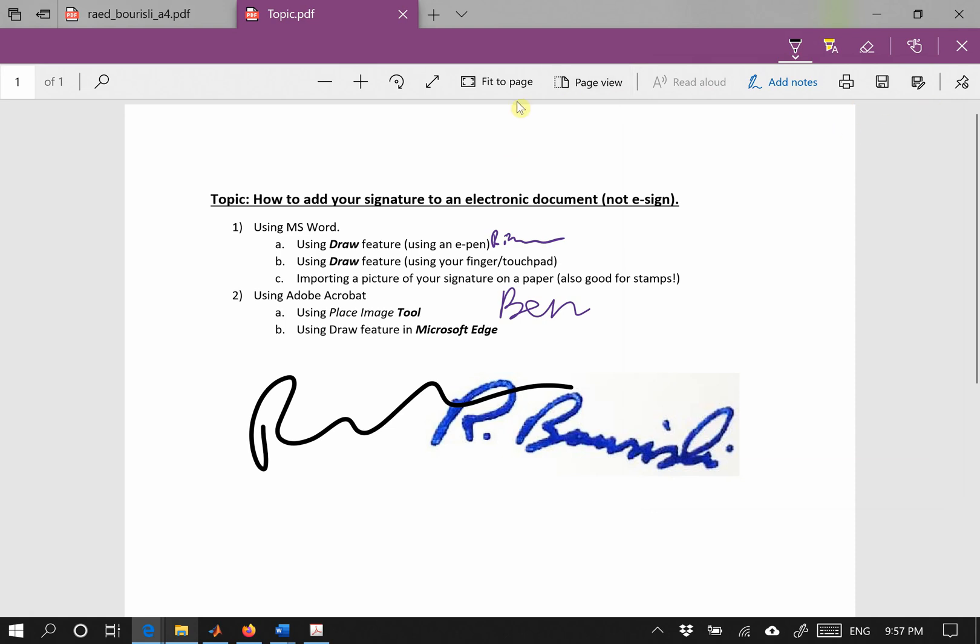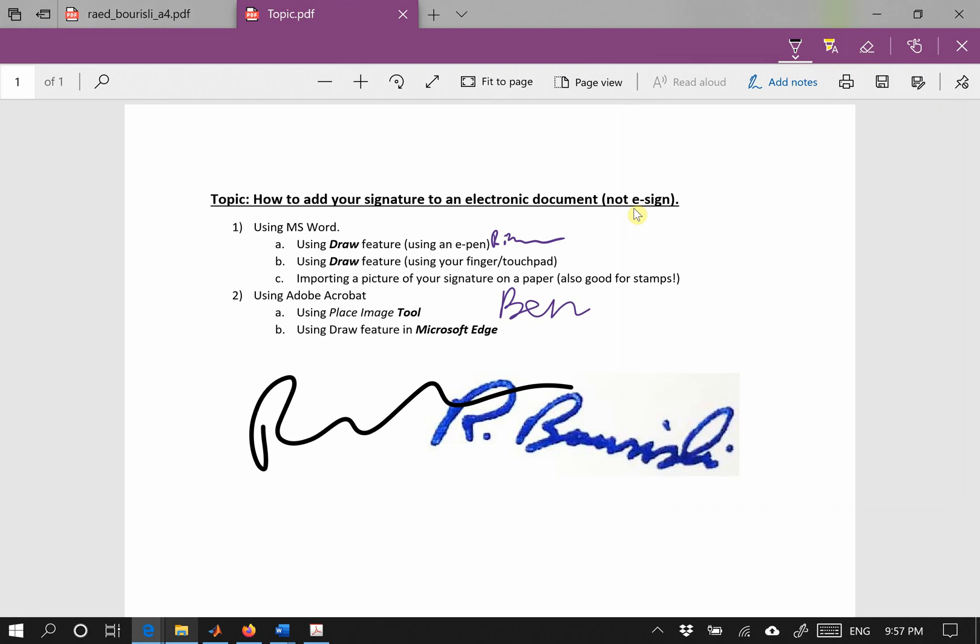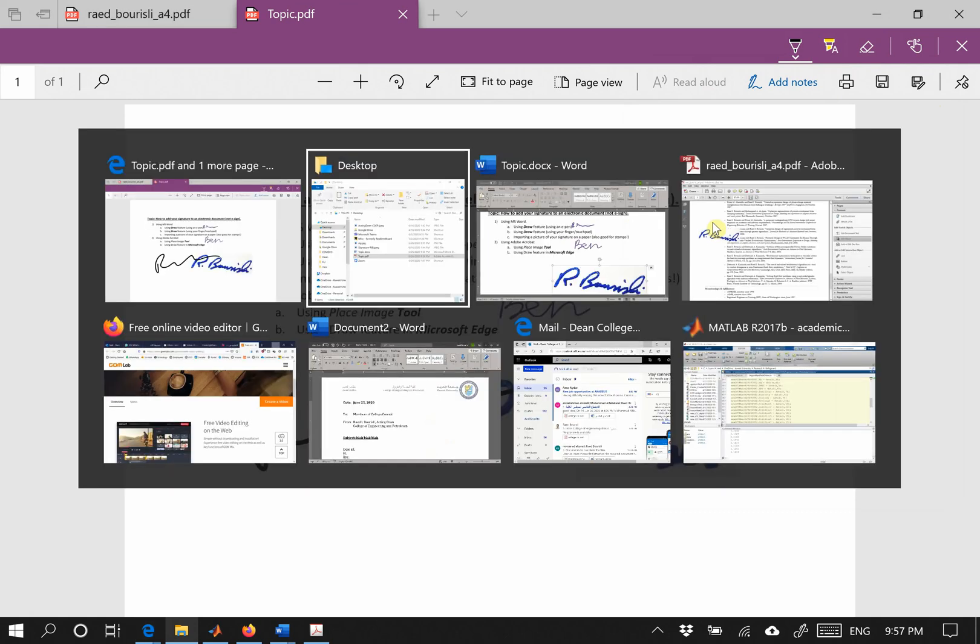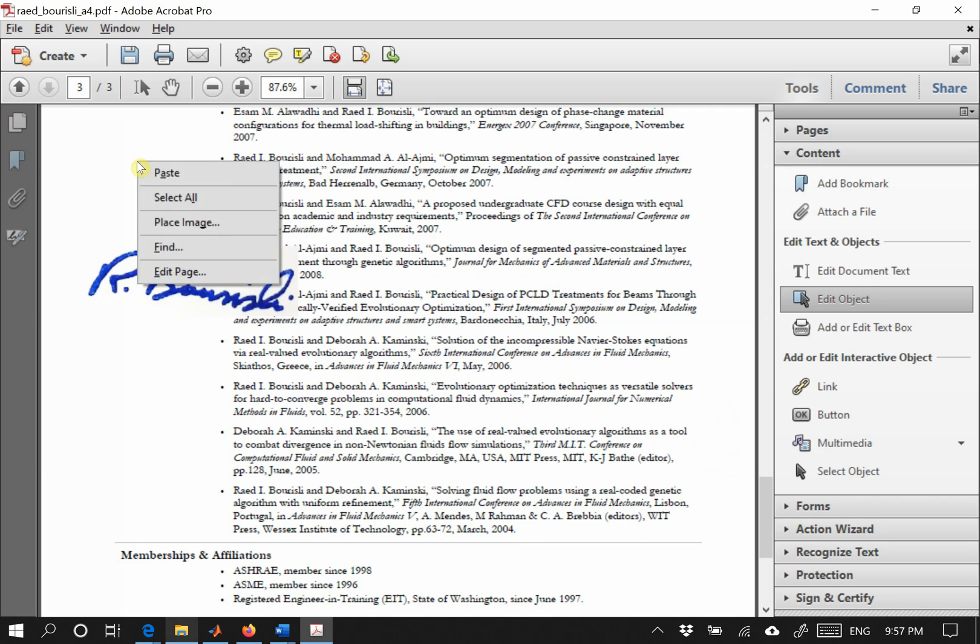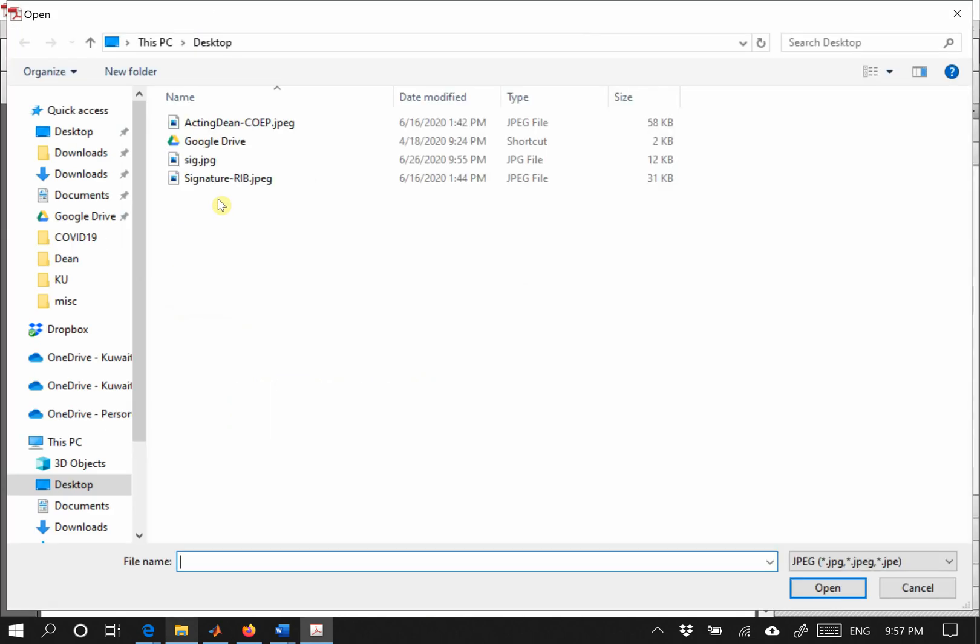Of course you can add a stamp here if you want. Or you could place an image. You can open it again in Adobe Acrobat like we said, and you could add an image here. So right-click, place an image, and you'll say stamp.